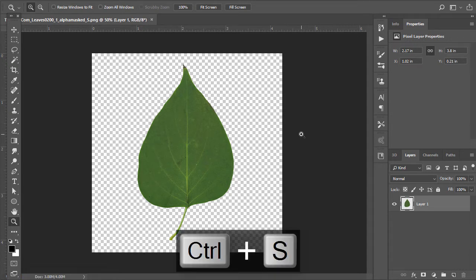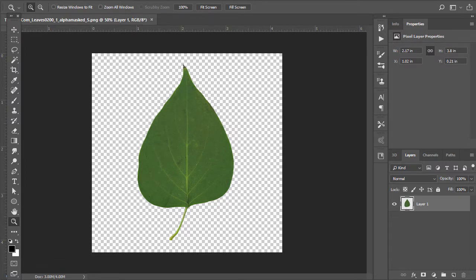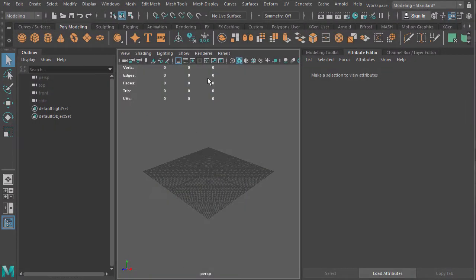If you wanted to optimize this, hit Ctrl+0 to zoom to extents. You can pull out rulers with Ctrl+R, click and drag, and you could make the leaf fit within a 512 by 1024 tile. I'm going to leave it as is for simplicity. All I have to do now is hit Ctrl+S to save, and now it's saved at the new size.